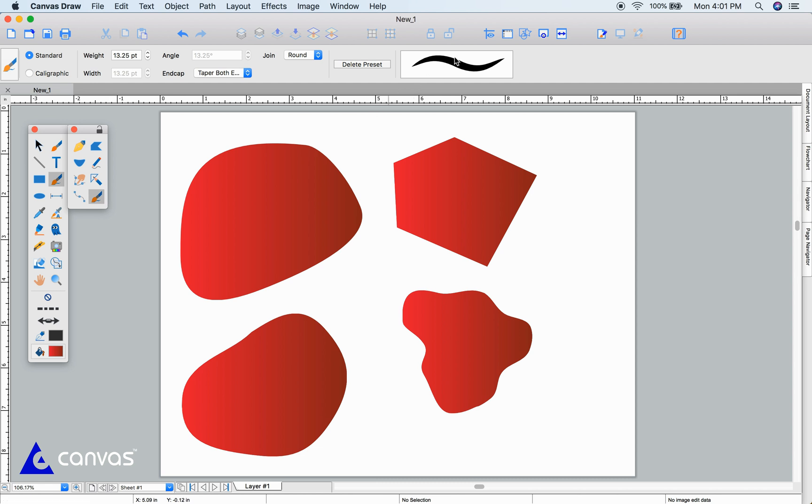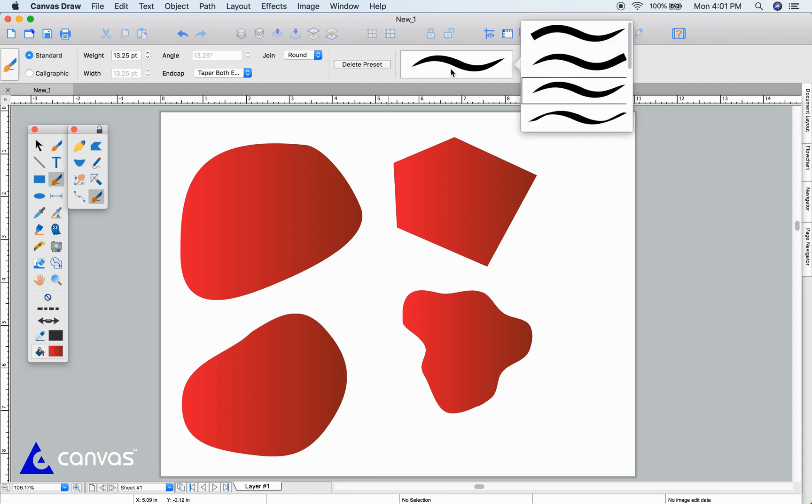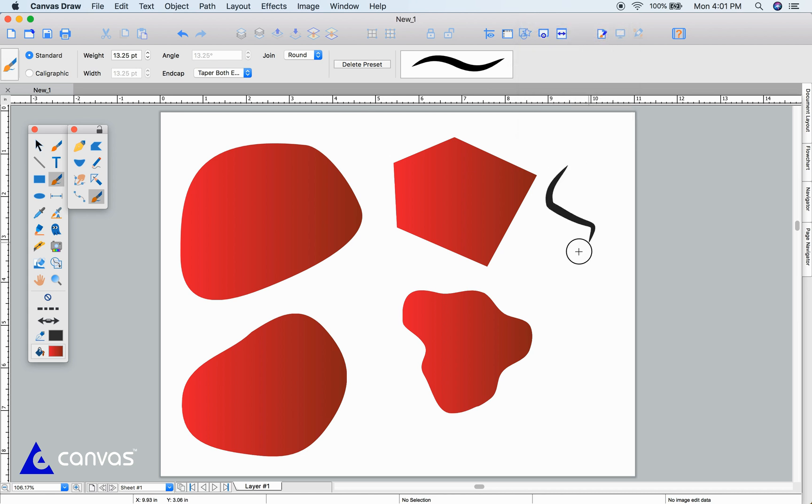Finally, the vector brush allows you to draw interesting shapes and lines. I'll show you the standard and calligraphic lines.